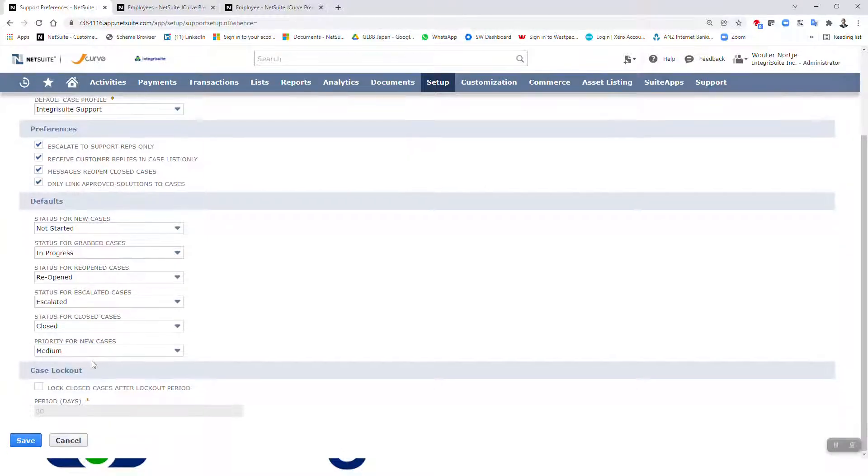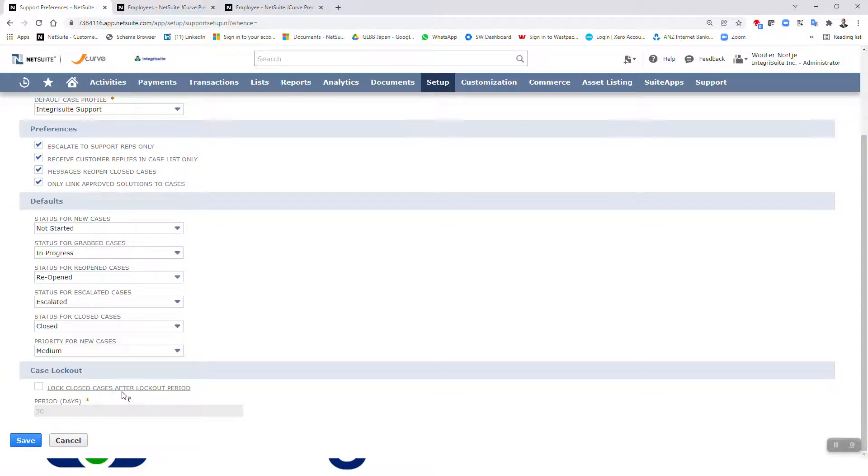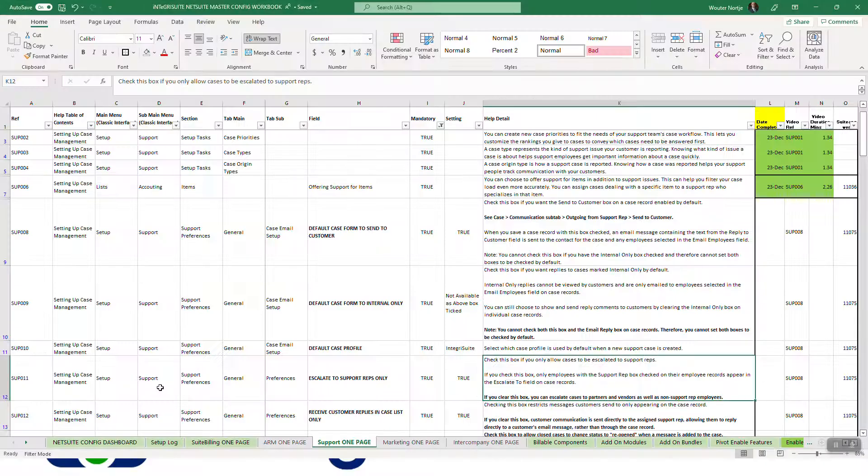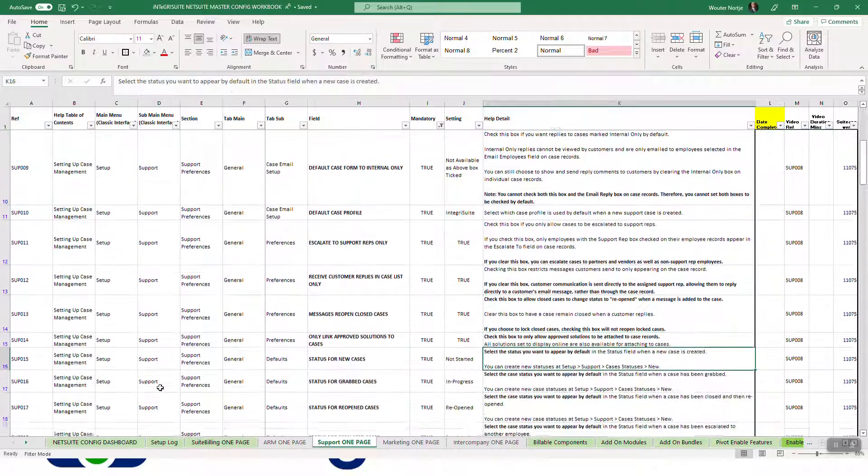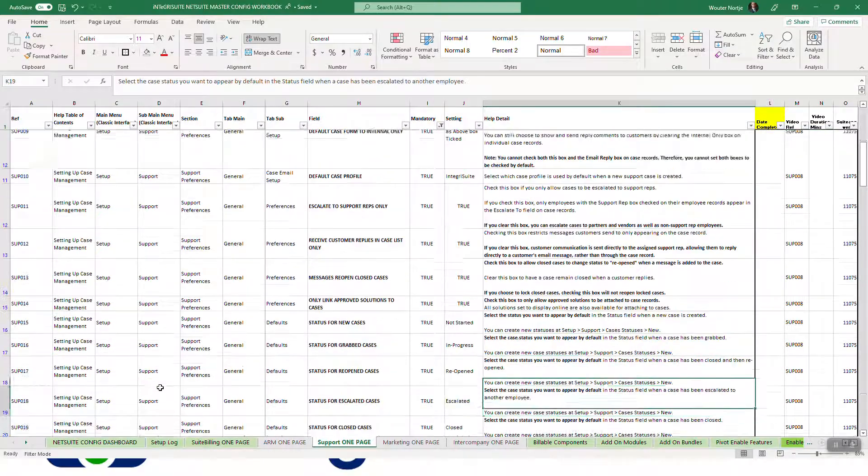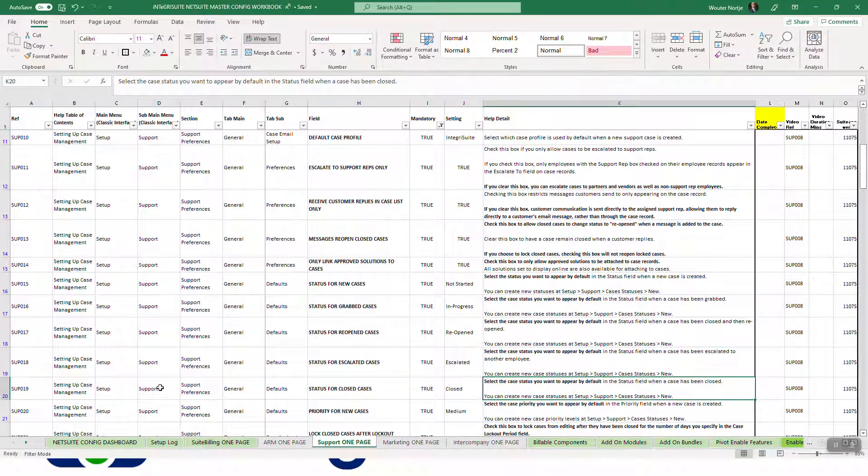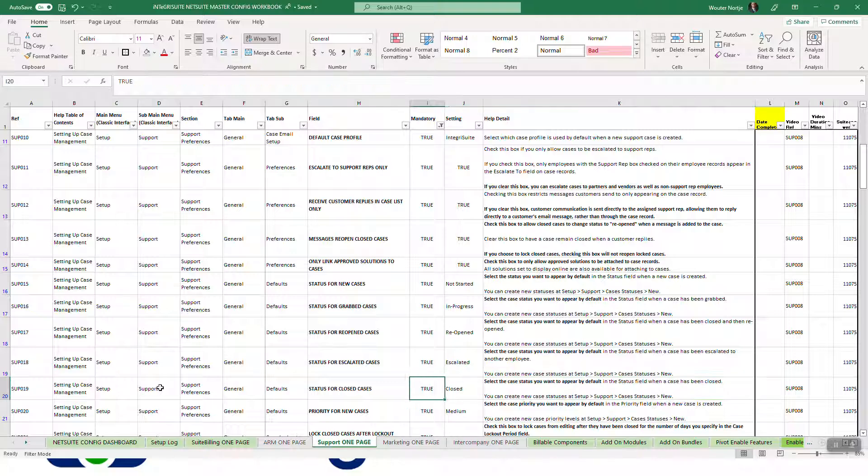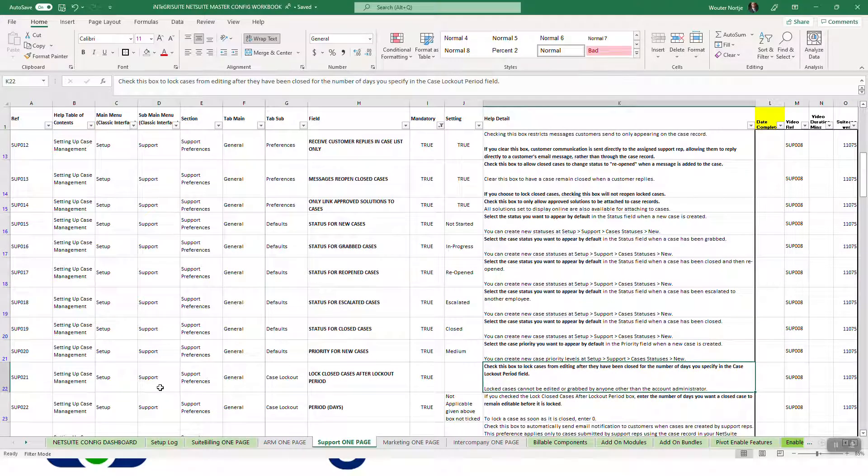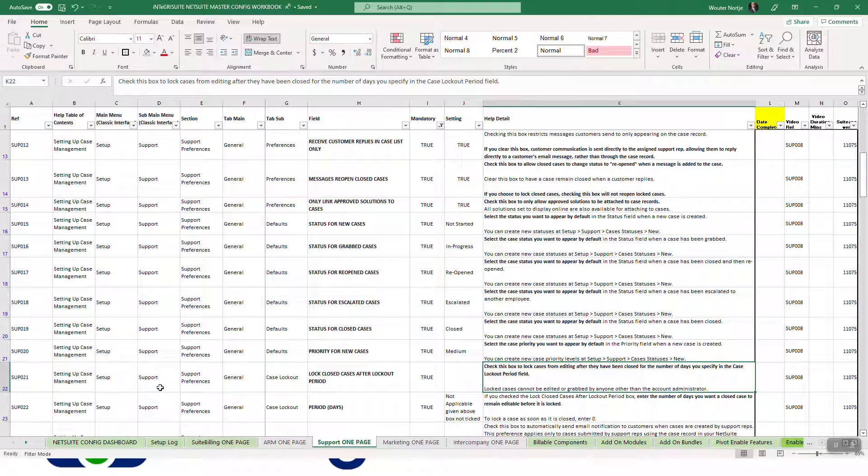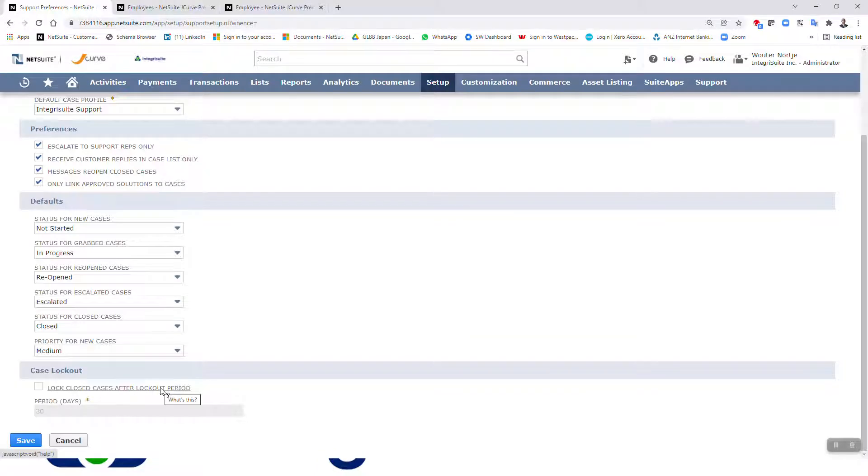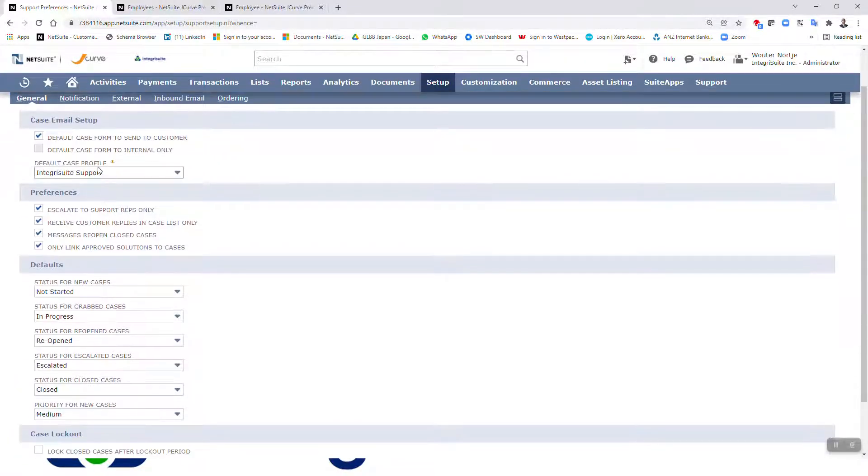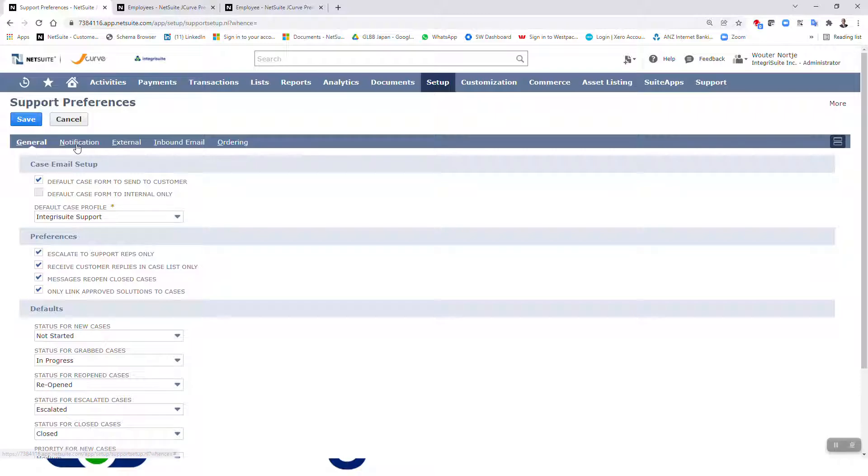Right, case lockout. Lock closed cases after lockout period. Right, so should be just down here. Right, select the case status you want to appear by default. Sorry, priority for new cases. There it is. Check this box to lock cases from editing after they've been closed for the number of days you specify in the case lockout field. Right, so I've got 30 days there. Right, so let's then go to notification.